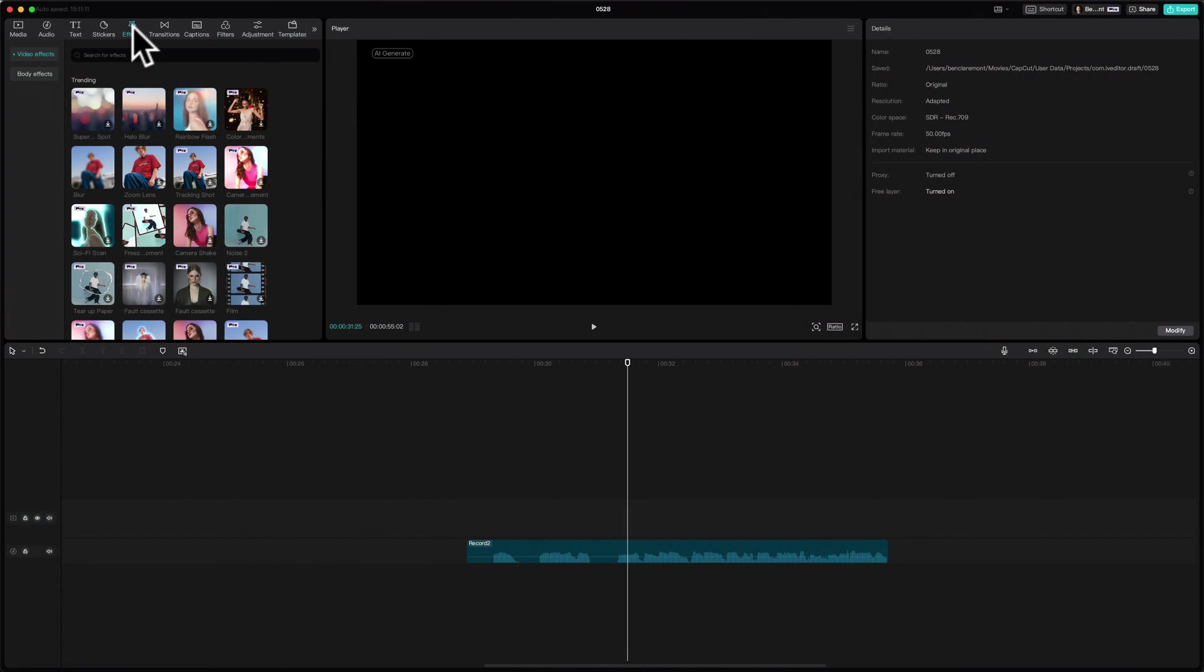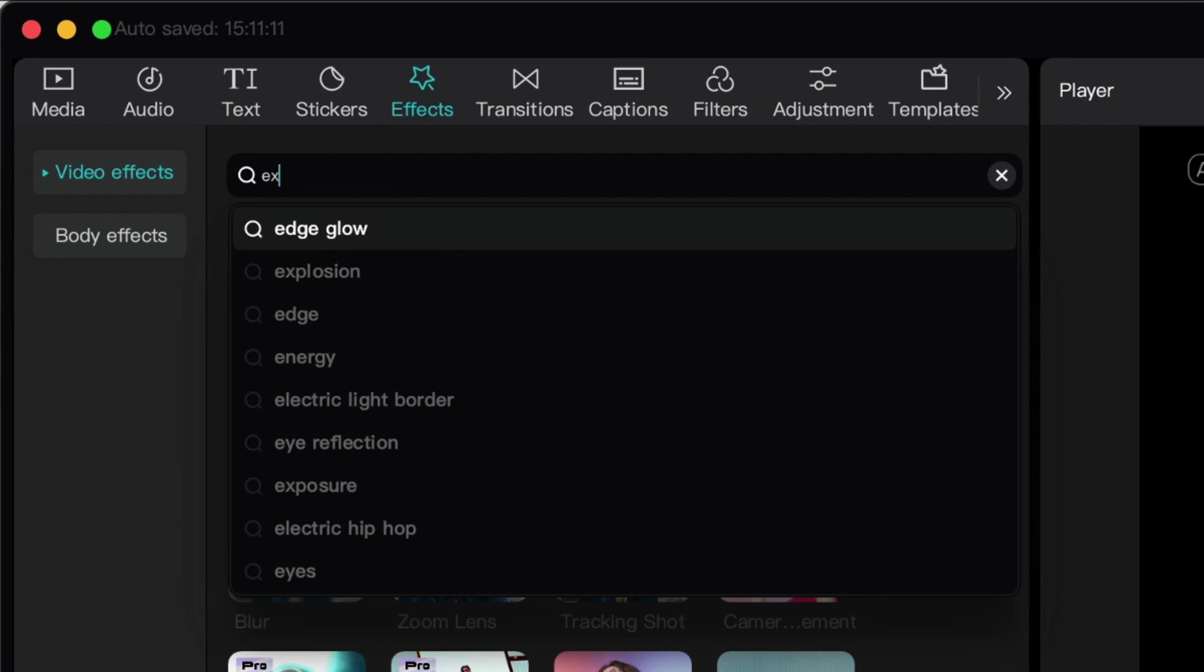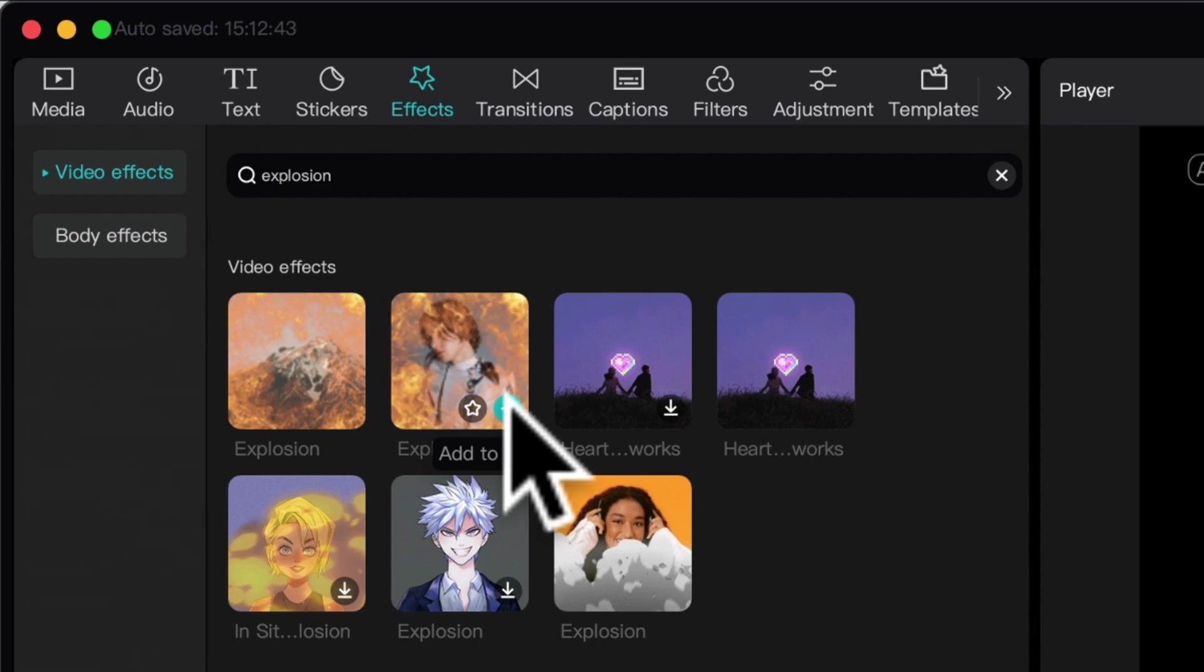This is seriously mind blowing stuff. And I added that explosion effect by going to effects and then searching explosion, then adding it to my timeline.